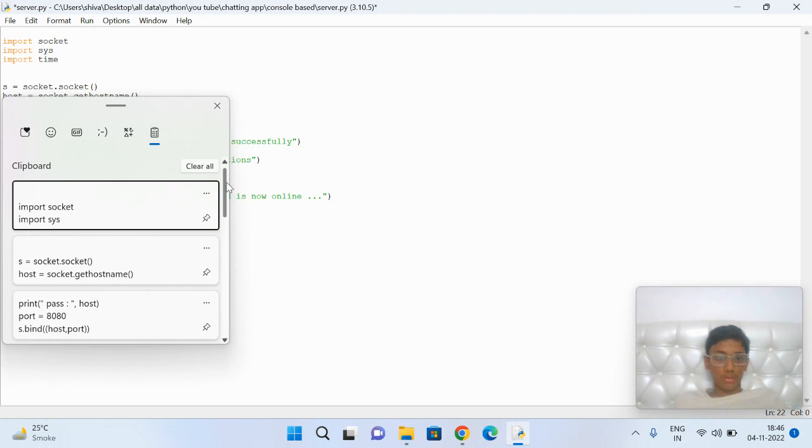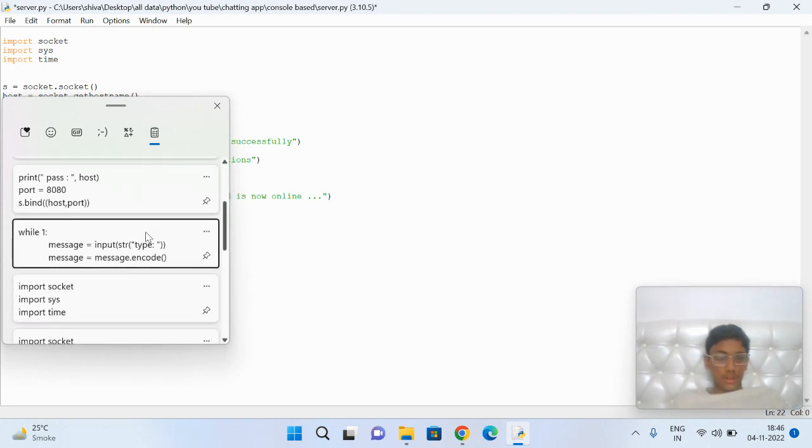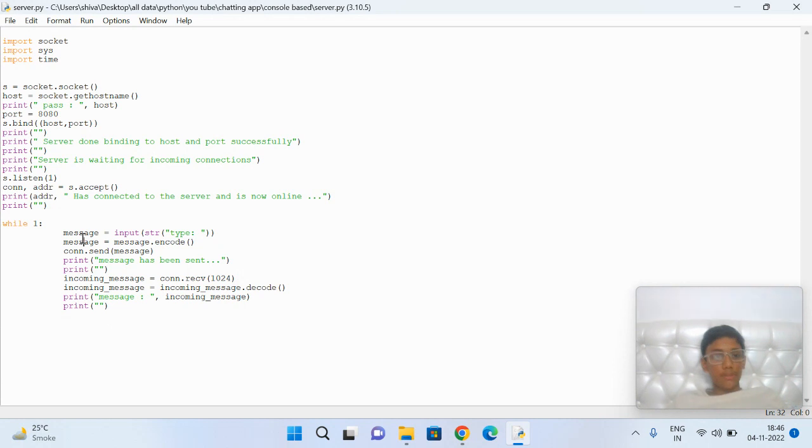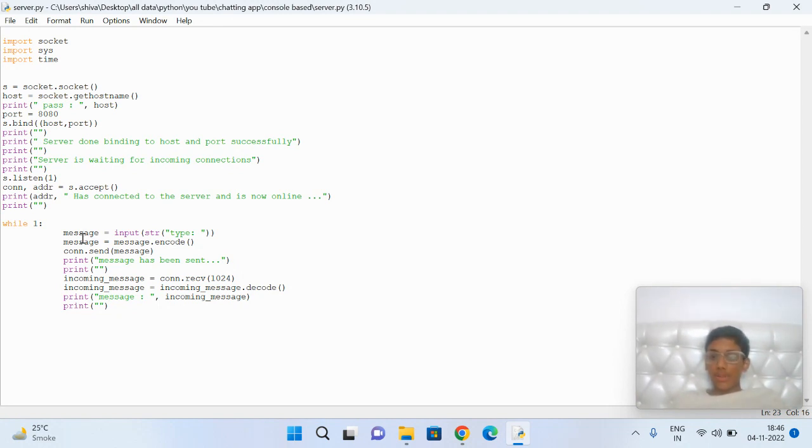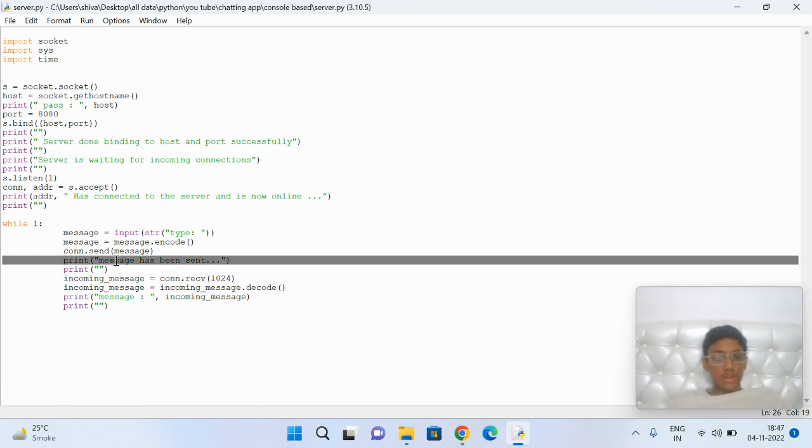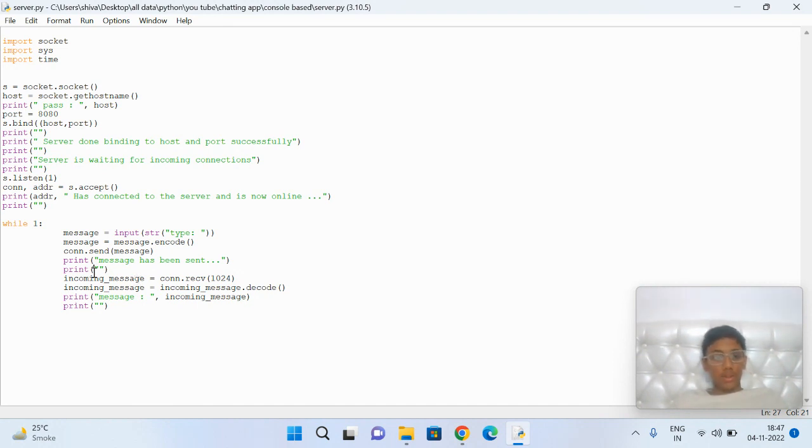Let's head over to the statement. This part plays a very important role. This is the type section where someone is going to type and chat with another. This is a notification: if someone has sent a message, it shows message has been sent. This is the code which accepts others' messages.